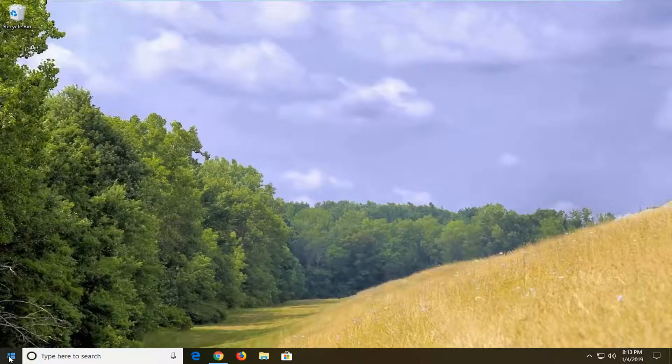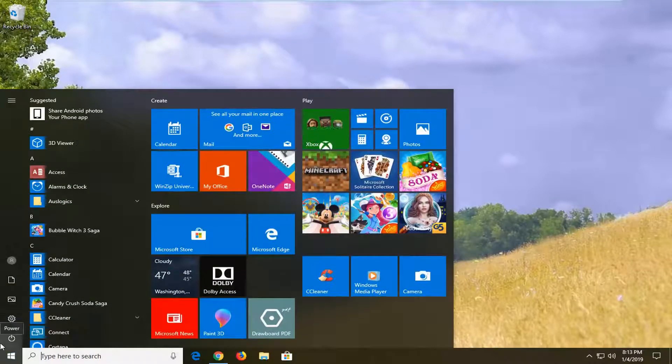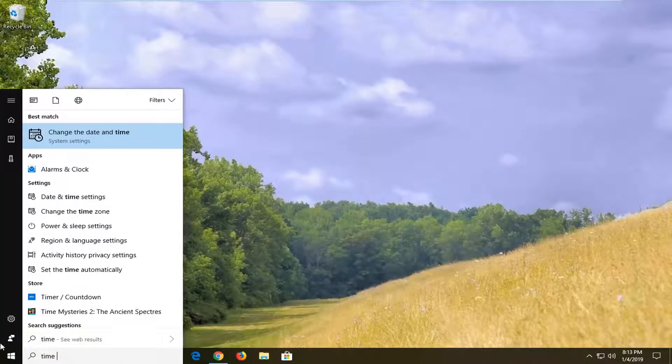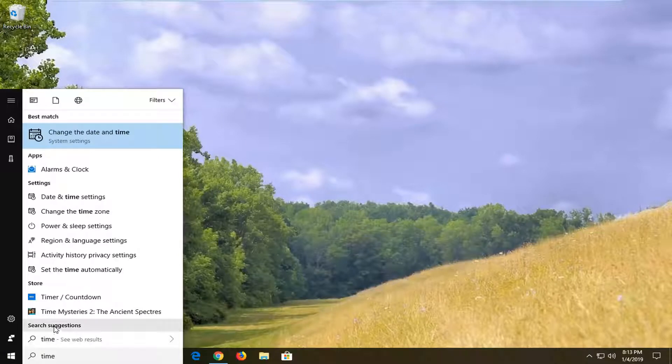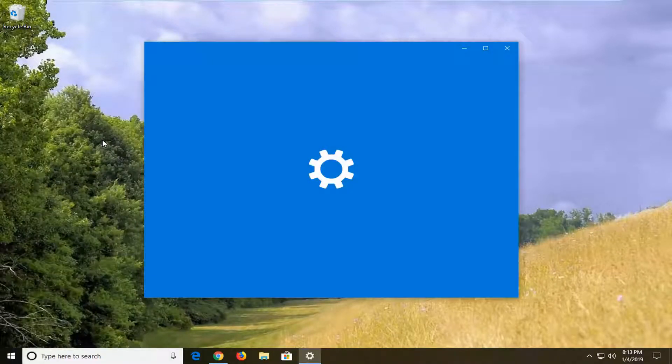We're going to start by opening up the start menu. Just left click on the start button one time. Type in time. One of the best matches should come back with change the date and time. Left click on that.